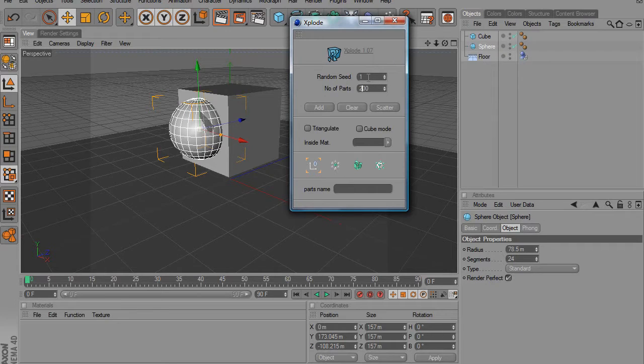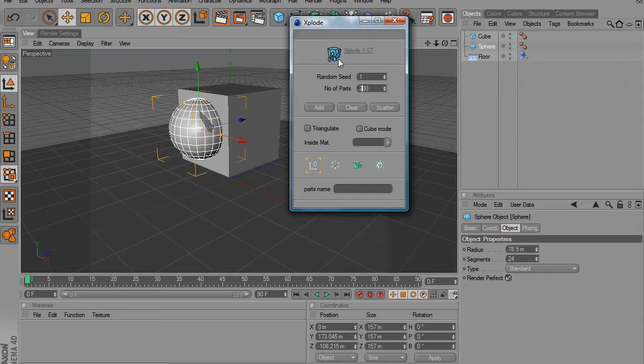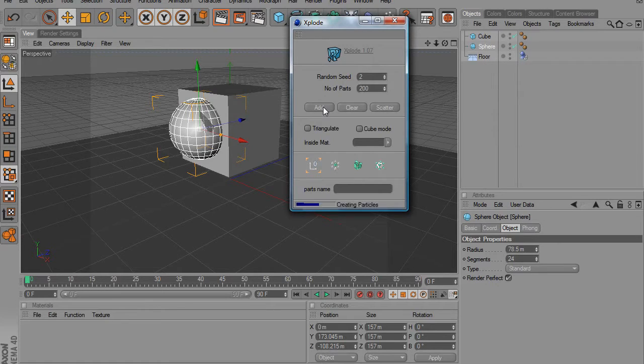And we're going to put it at about 200, just so it's not that many. You can put hundreds and hundreds of parts in here, and depending on how good your RAM is, it'll be totally fine. So we're going to make sure that this null object is selected and we're going to click add.